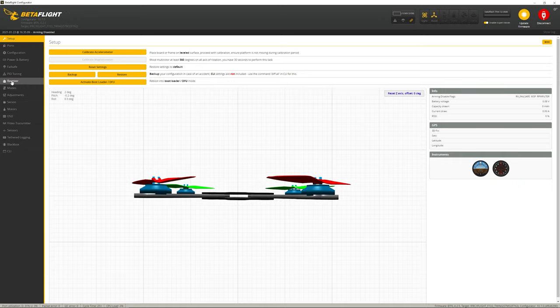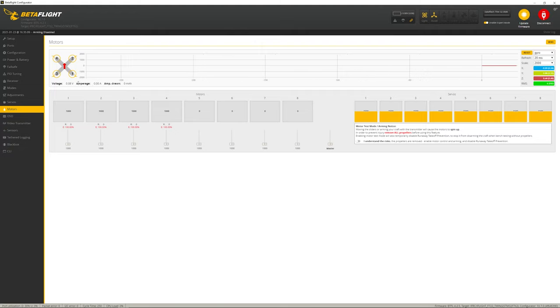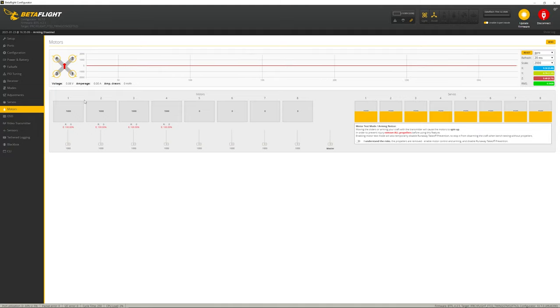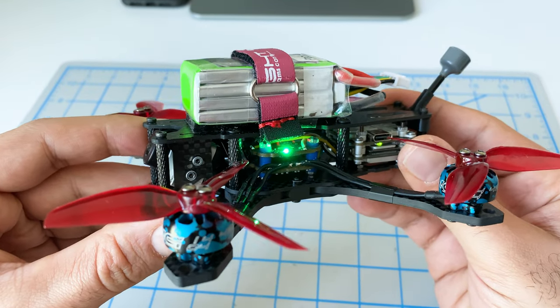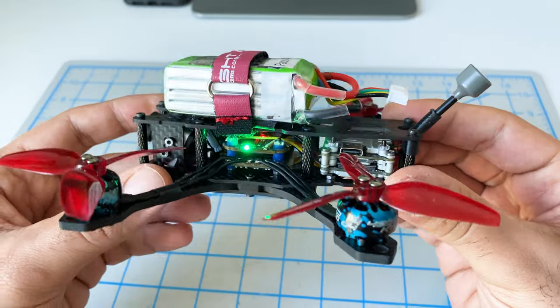Now all we have to do is our typical new quad procedure. Make sure that the motors are all turning in the right direction, make sure that everything seems to work okay. All that is typical stuff that we do anyway. I'm not going to walk you through all those steps - that's pretty normal and there are lots of videos already out there on that. Here is the frame all put together.